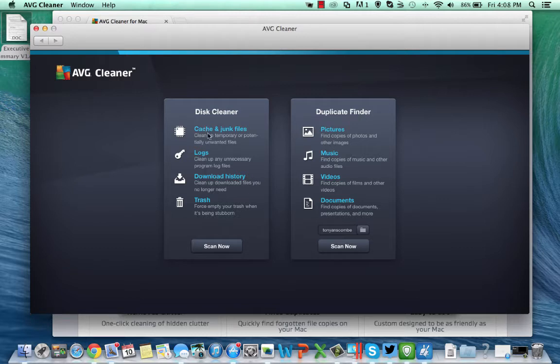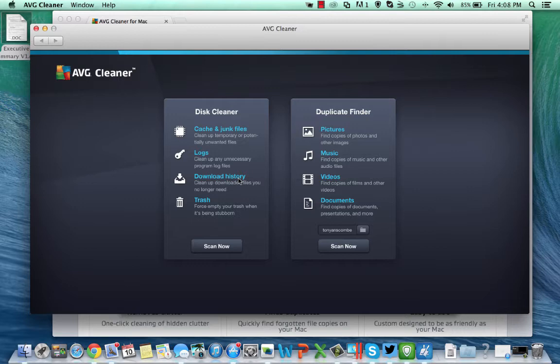Disk Cleaner removes cache, junk, logs, download history, trash all super important things to get rid of off your machine on a regular basis. It's taking up valuable resources, space that you might be needing for something else especially with some of the smaller lighter machines that have limited amounts of storage.